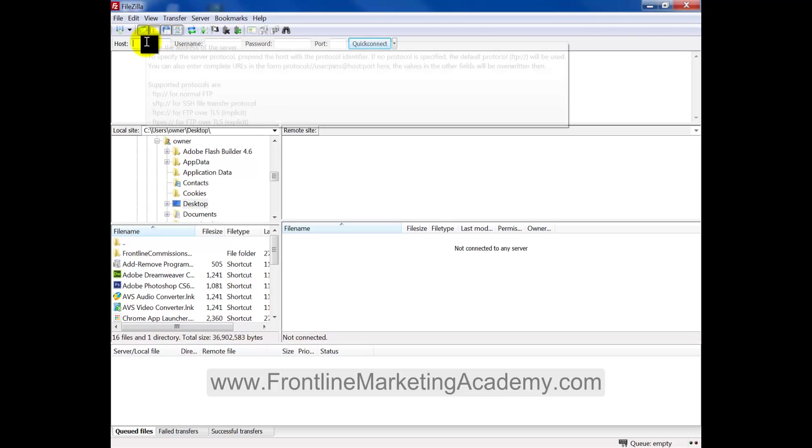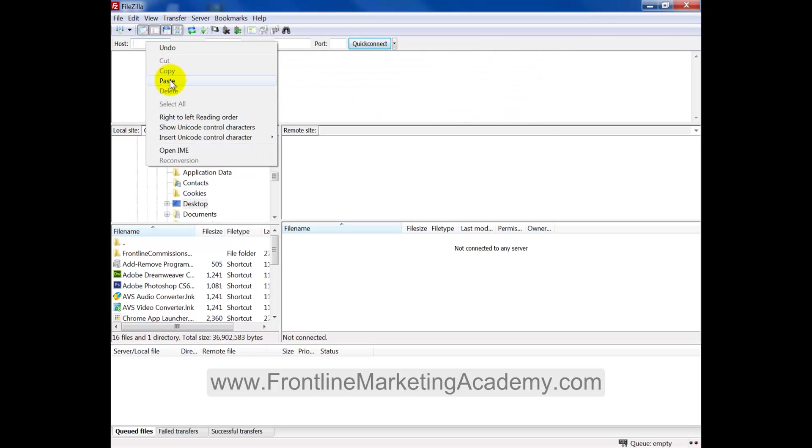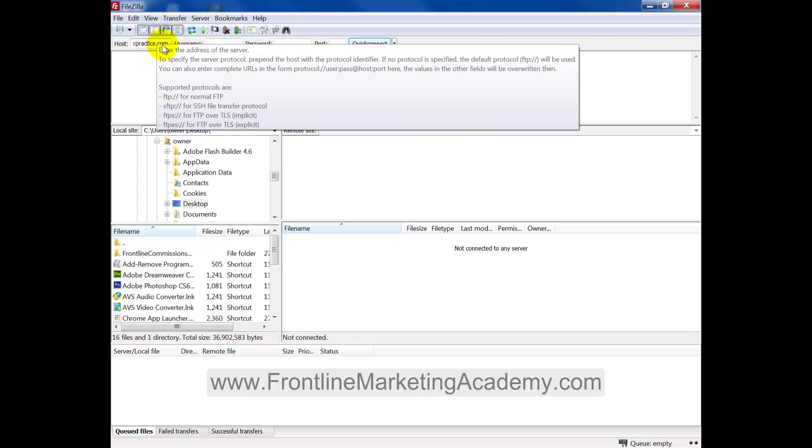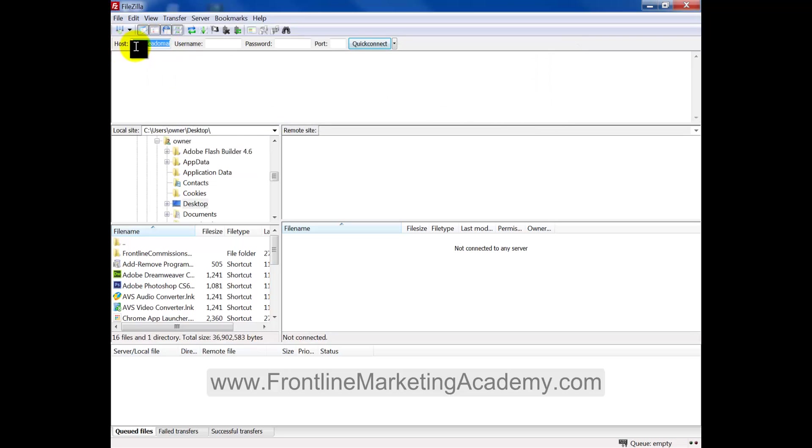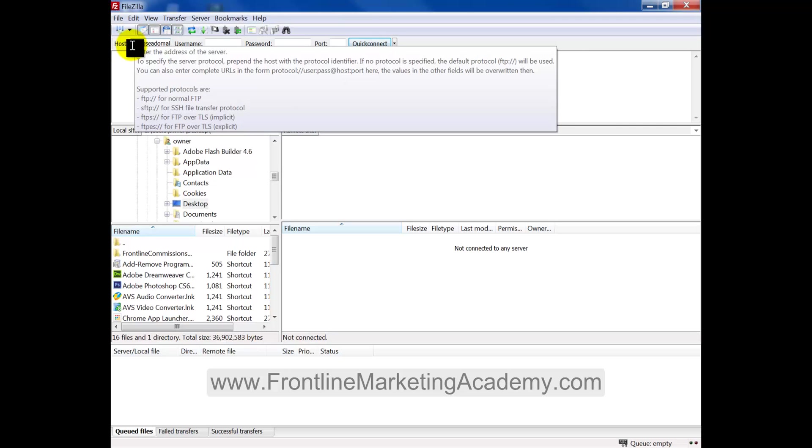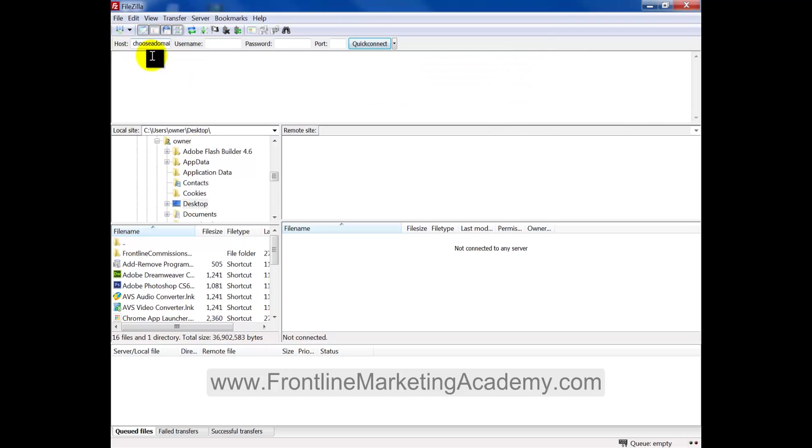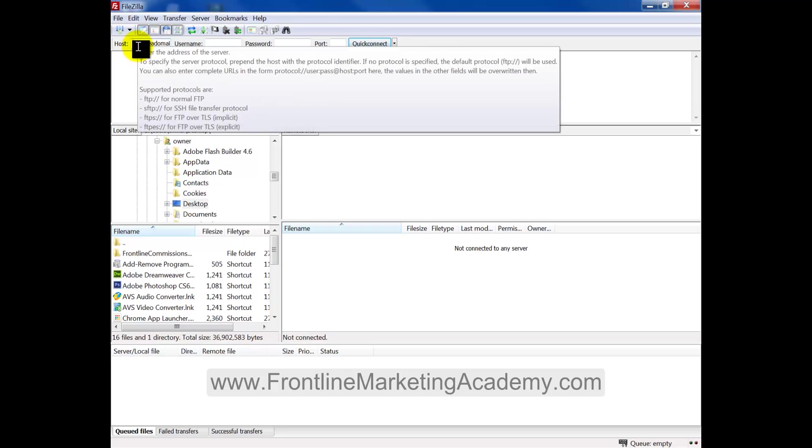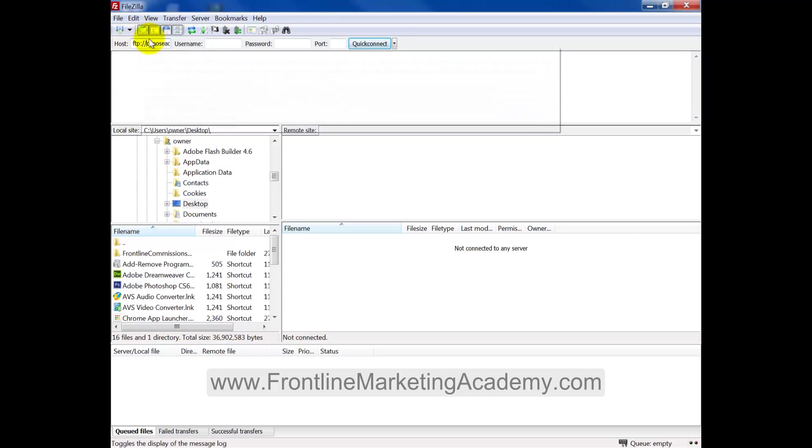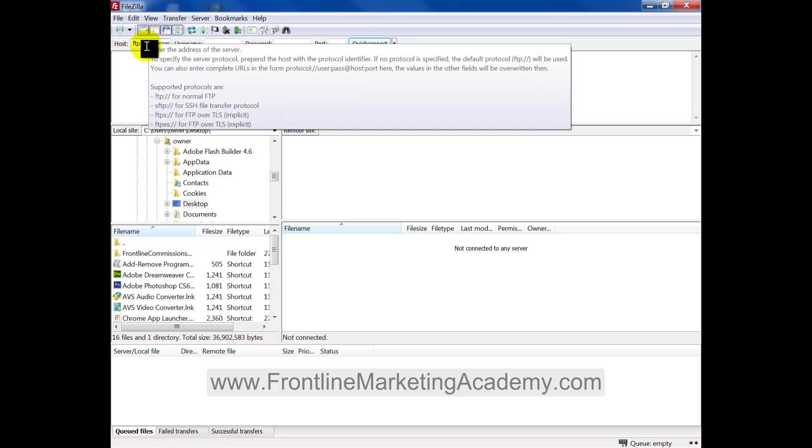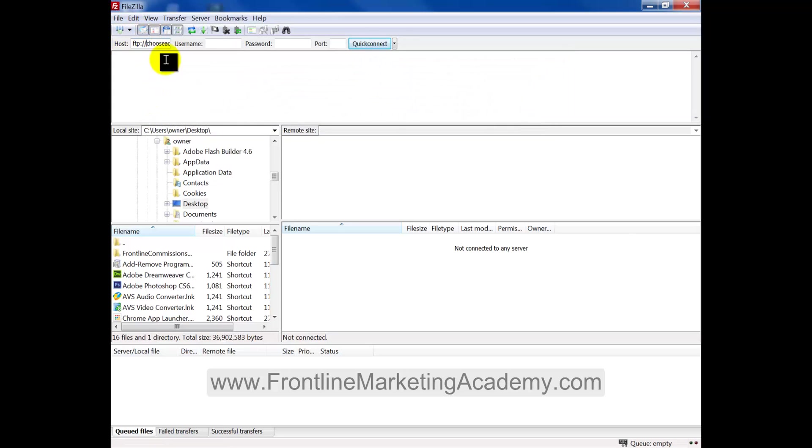So for your host, you're going to place your domain name here. But as you can see, the domain name hasn't got HTTP or www dot. It's completely blank. So at the front, we're going to put FTP dash forward slash forward slash then our domain name as so. So you can see it's pretty straightforward, pretty simple, nothing that difficult.